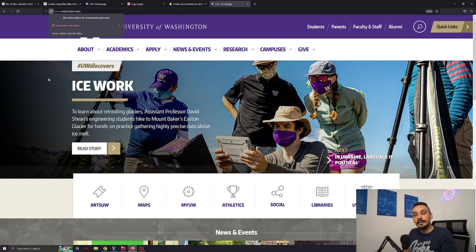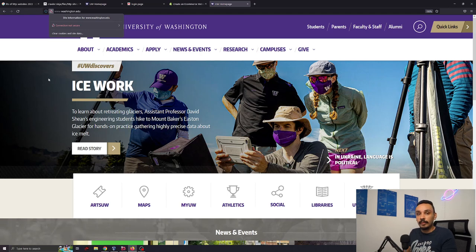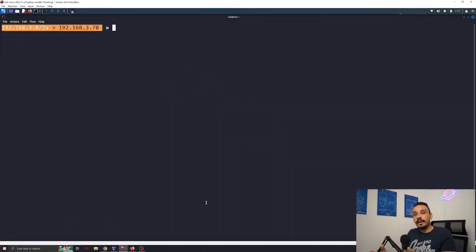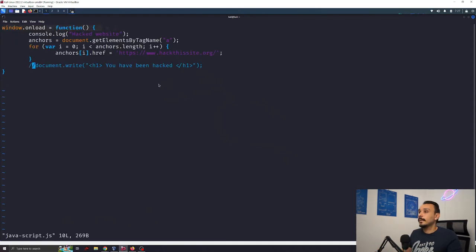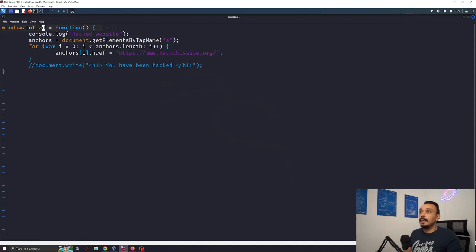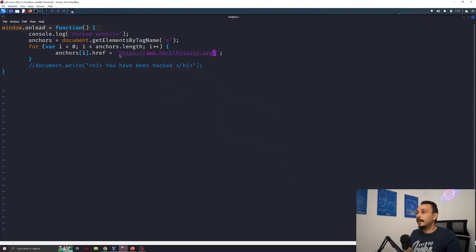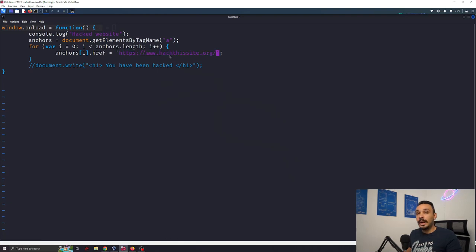Now let me demonstrate what else could happen even when a password and a username are not involved. Now because the content of this website is transferred over the air without any encryption we can modify it while it's still in transit. So here's a simple javascript that will simply wait until the website have loaded. Then it will get all the link elements and modify it to a website of our choosing. In this case I'm going to redirect all the URLs in this website to hackthissite.org.